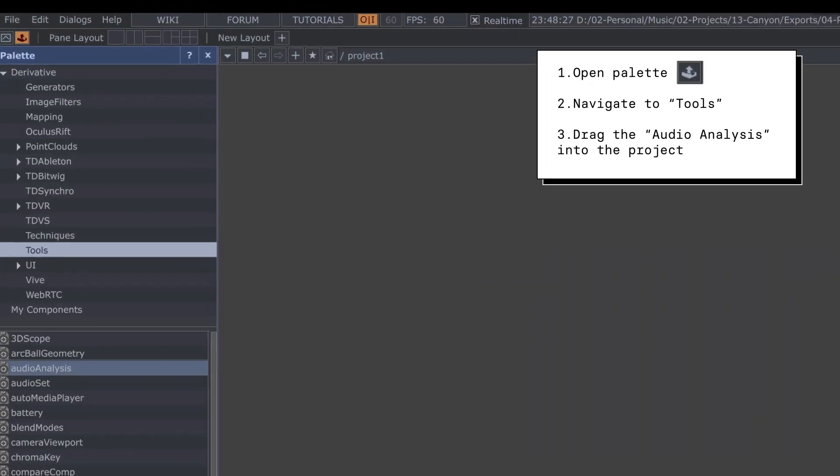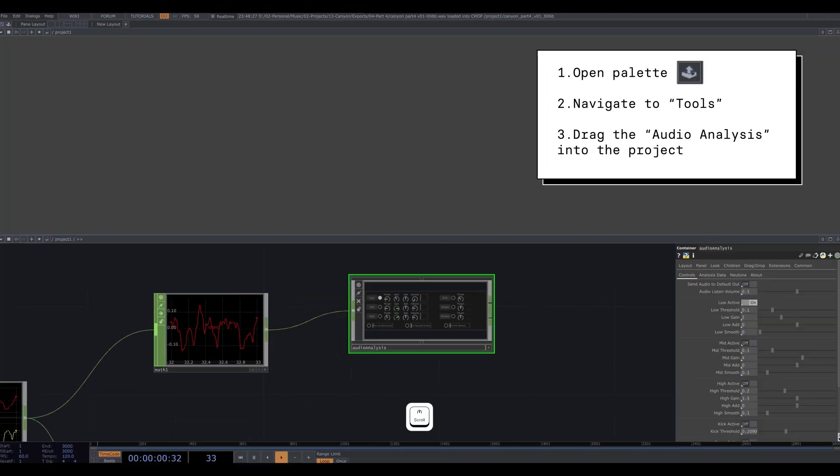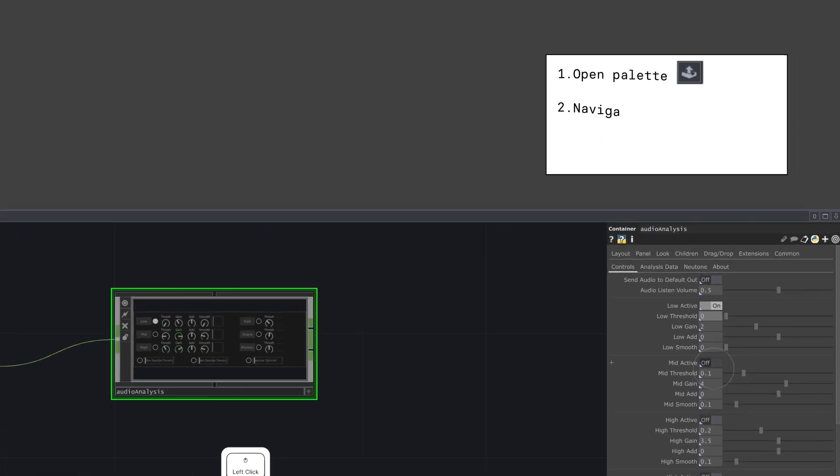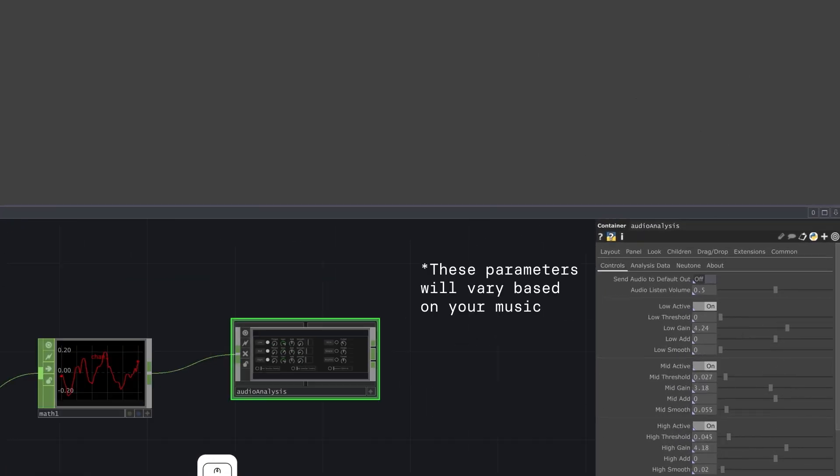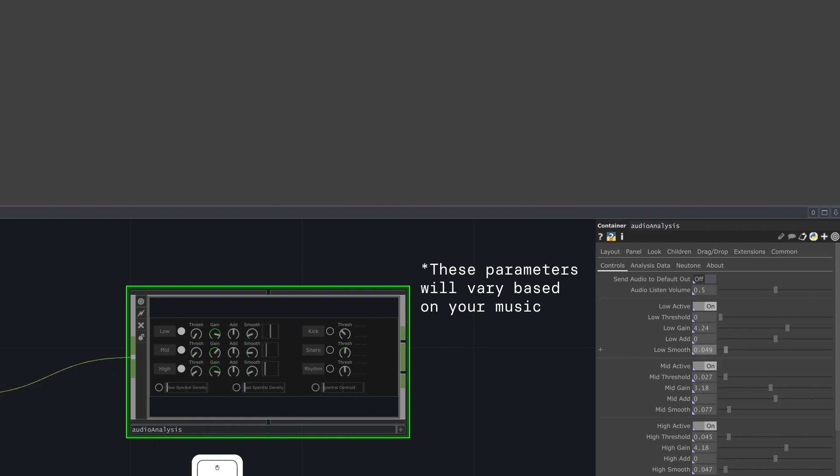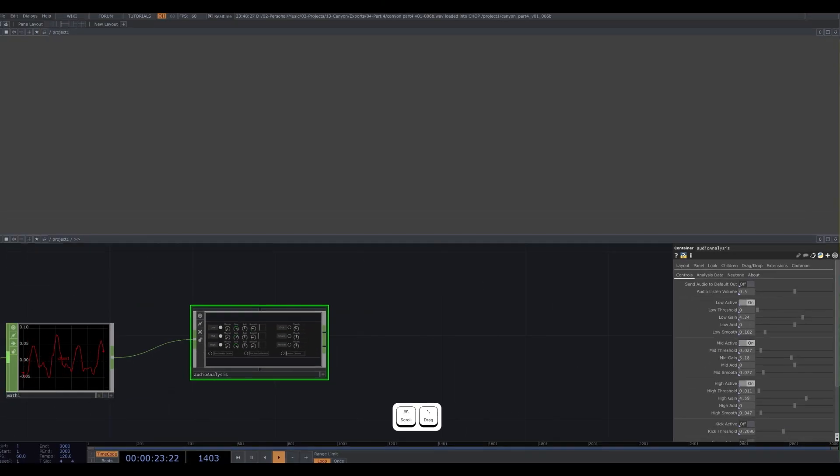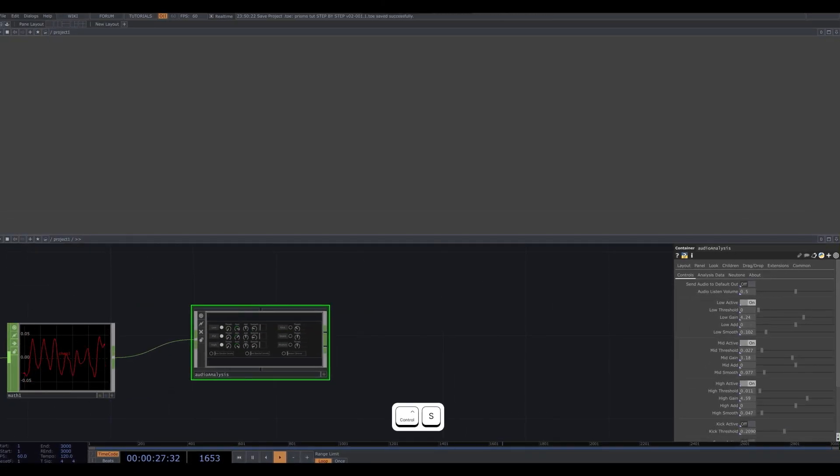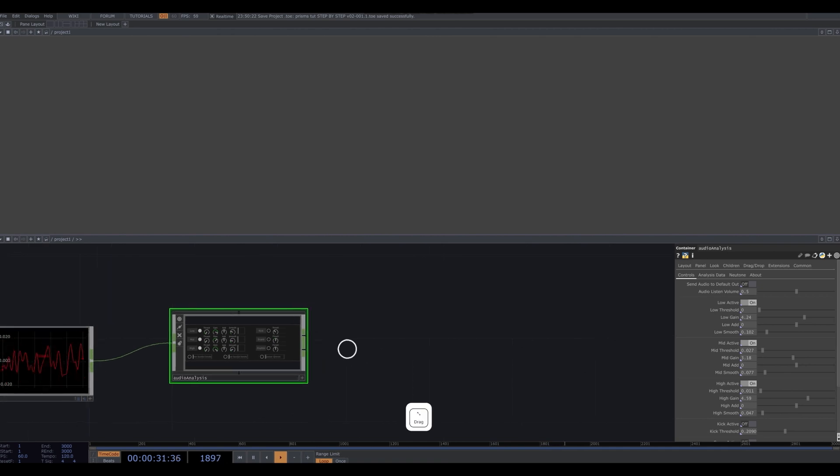Let's grab an audio analysis and plug our audio into it. Turn on mid and high and adjust the threshold, gain, and smoothing to fit your music best. You basically want to get it to where we're seeing some smooth but dynamic motion on all three parameters.